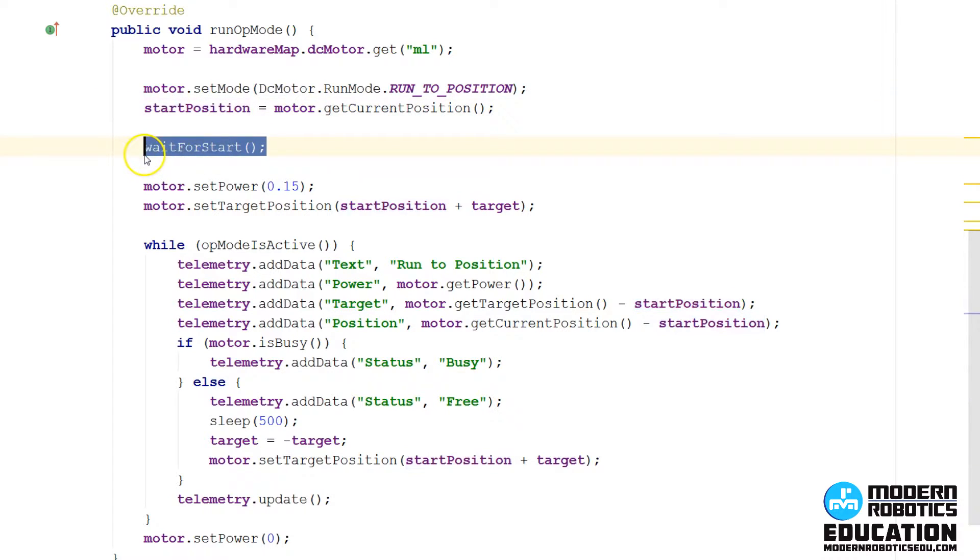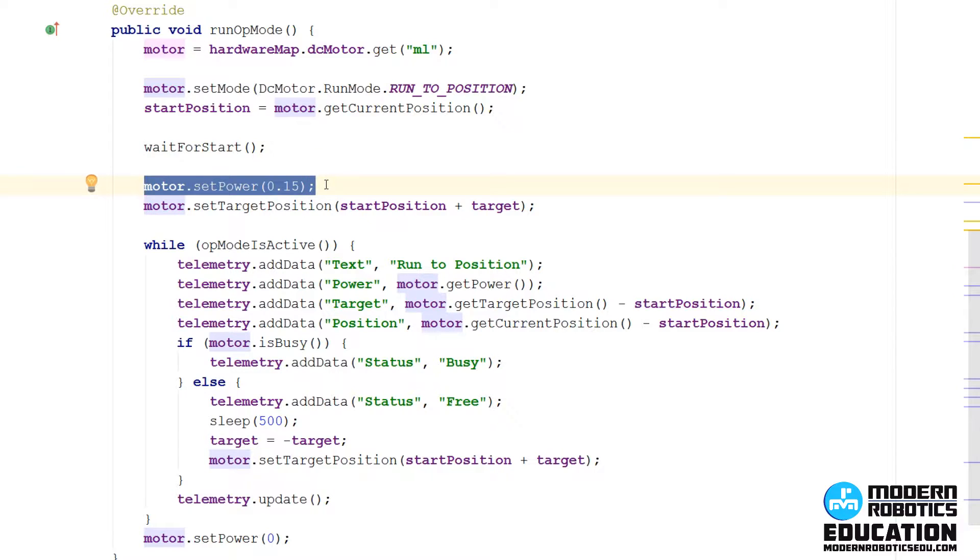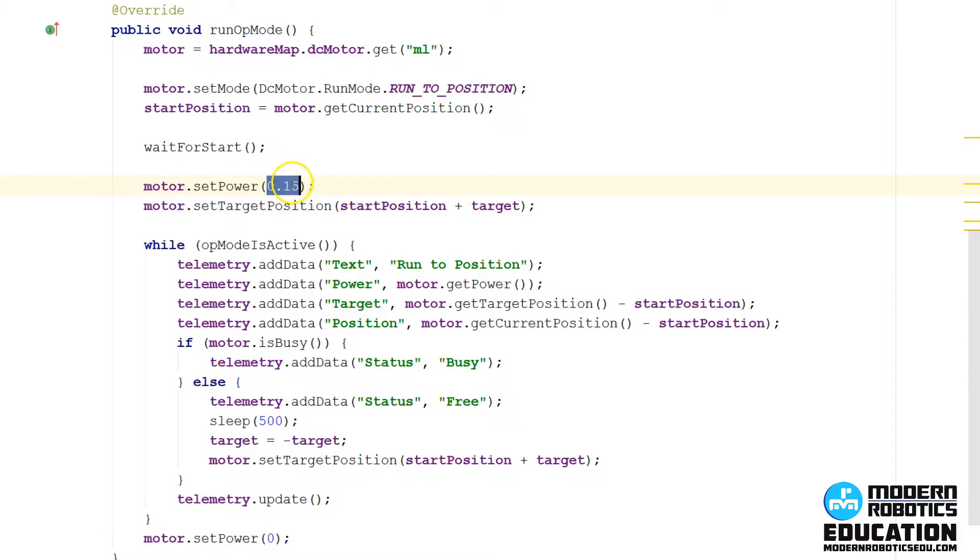Then we're going to wait for the start button to be pressed by you. After we press the start button, we will set the power. The power, so this is how fast the motor is going to want to get to that target position we're going to set. We're still going to be 15% power. We can change that around however you like.